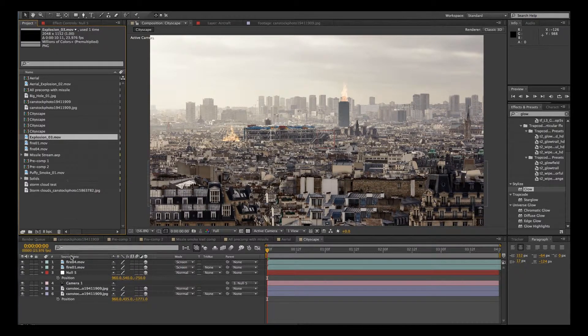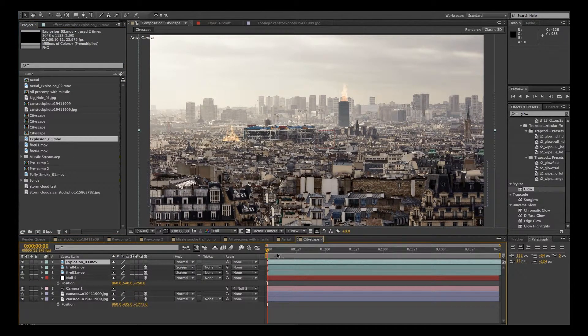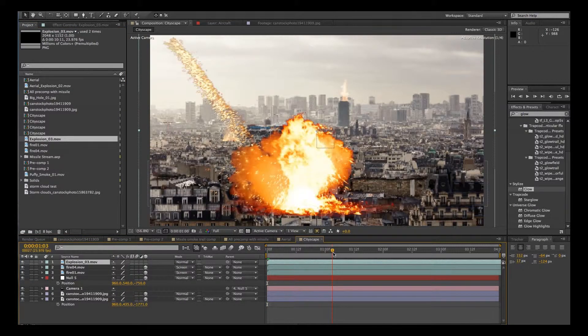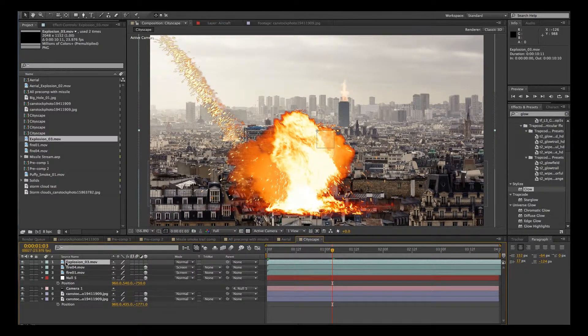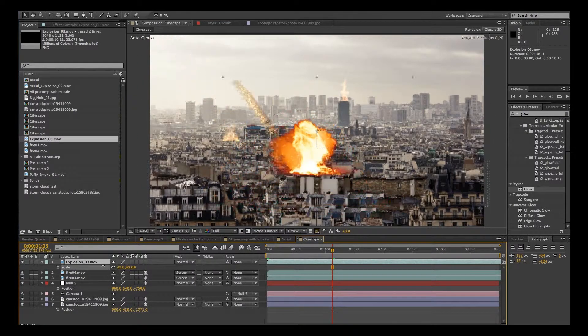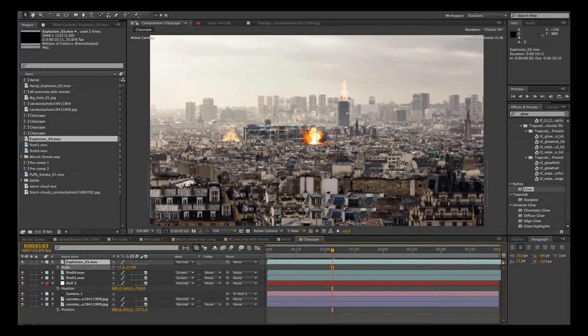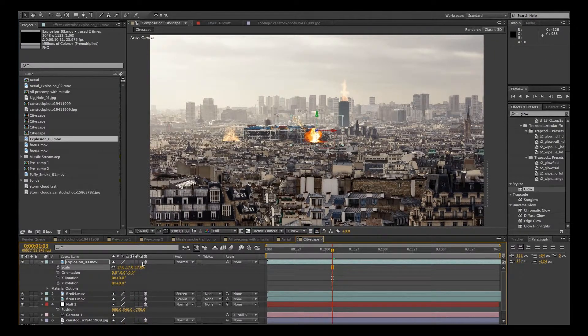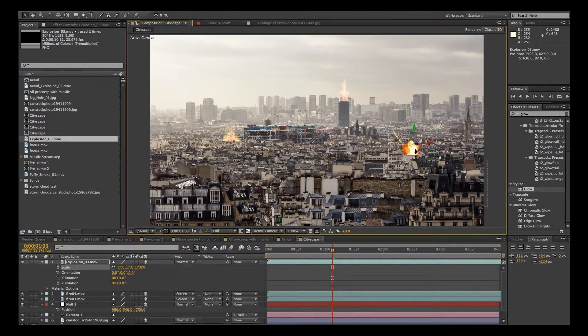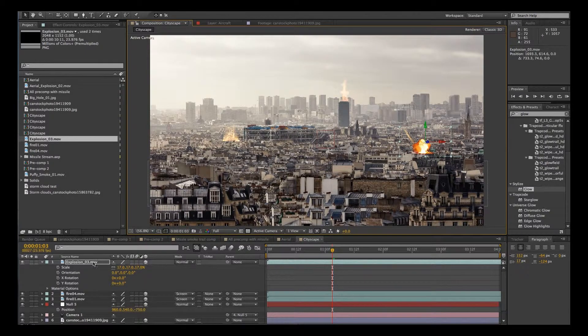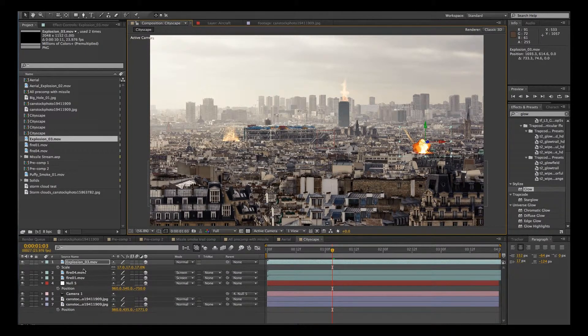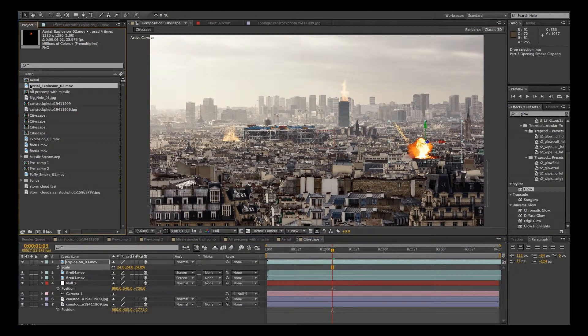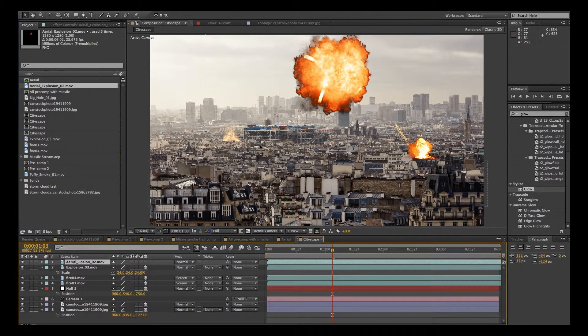Right here. OK, pretty big, way too big. Let's scale it down. Make sure it's set to 3D. We'll pull it over there somewhere. And I'll scale it up just a little bit. I have an aerial explosion here. We're going to drag that in.